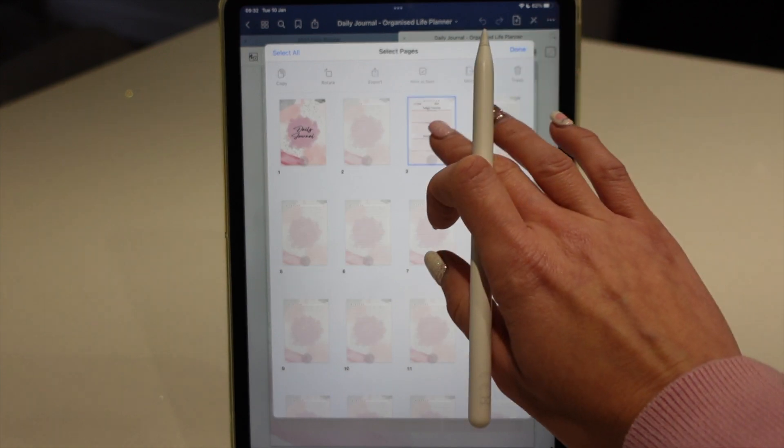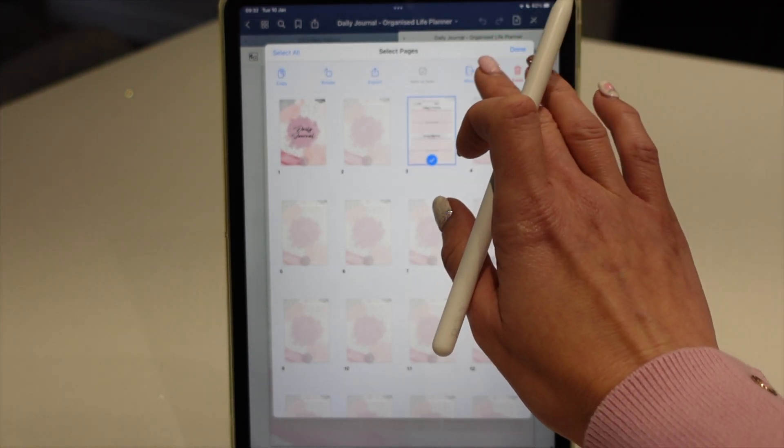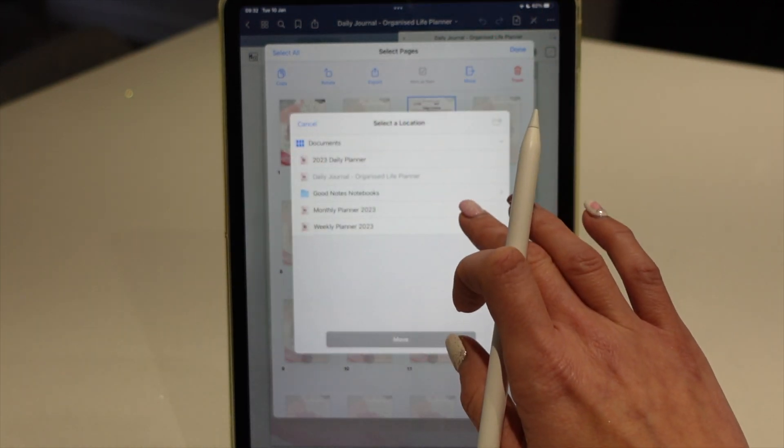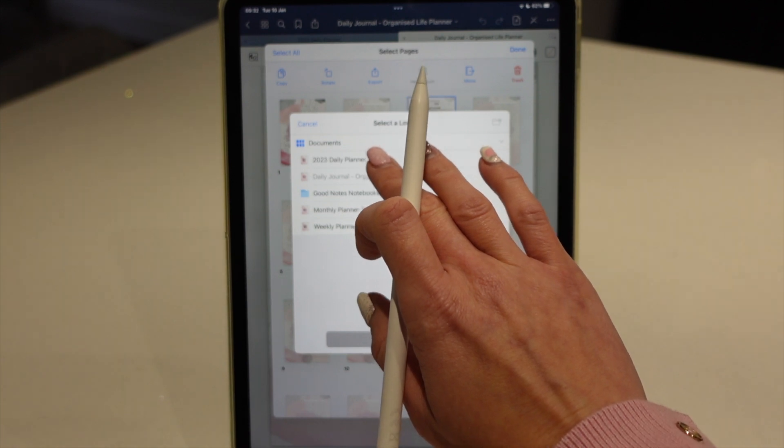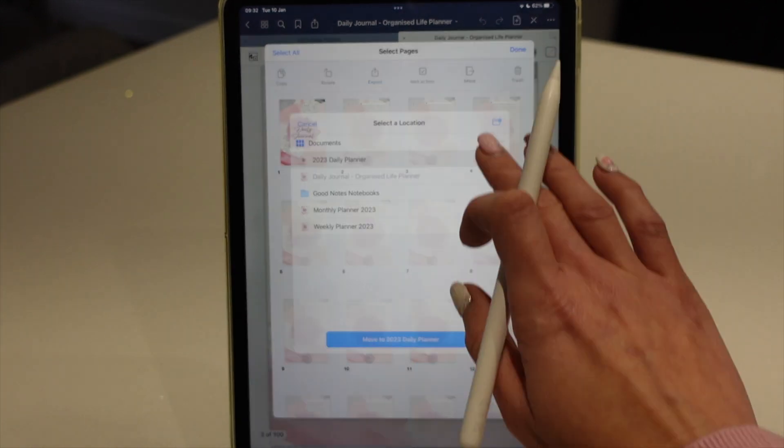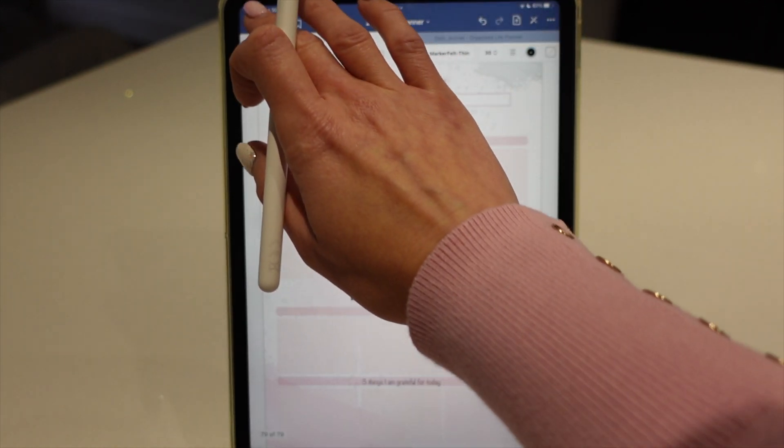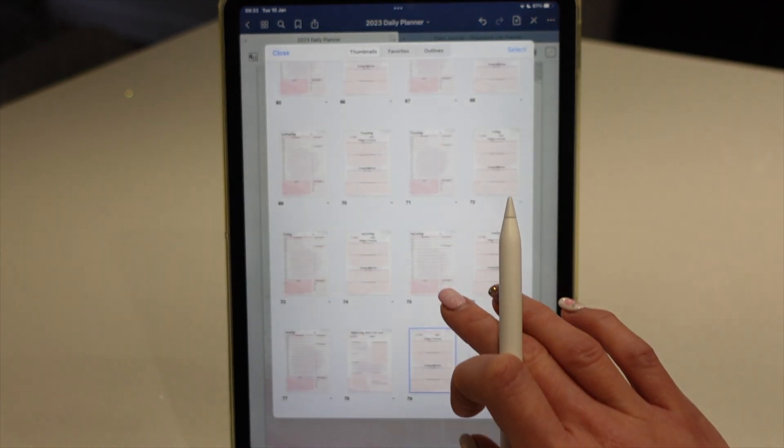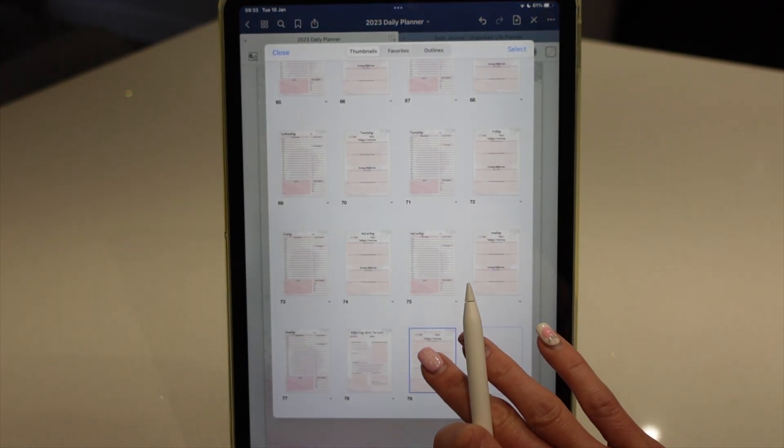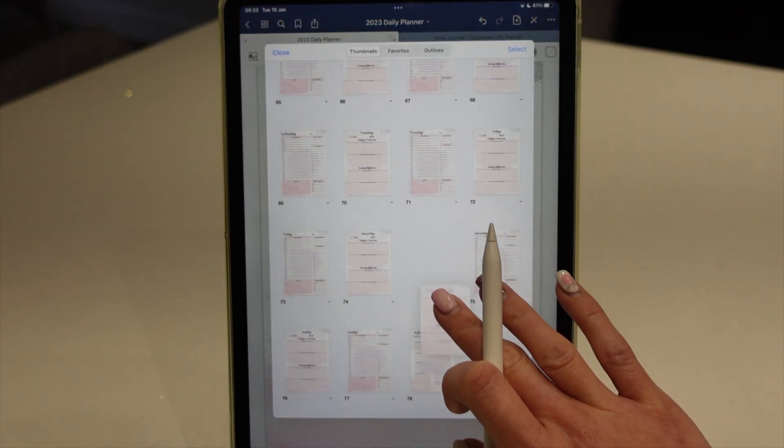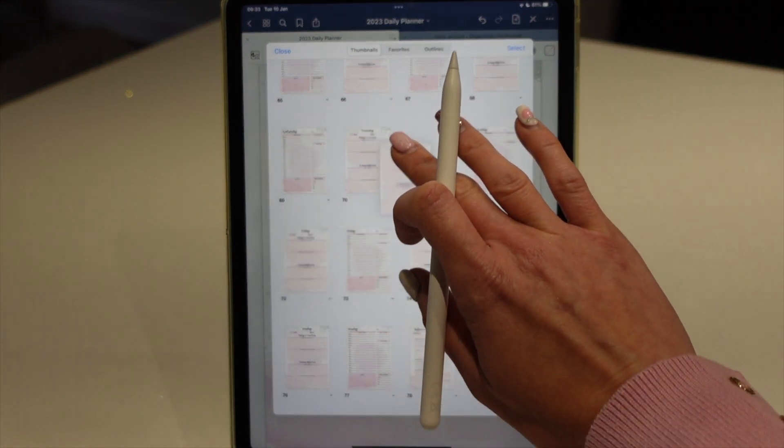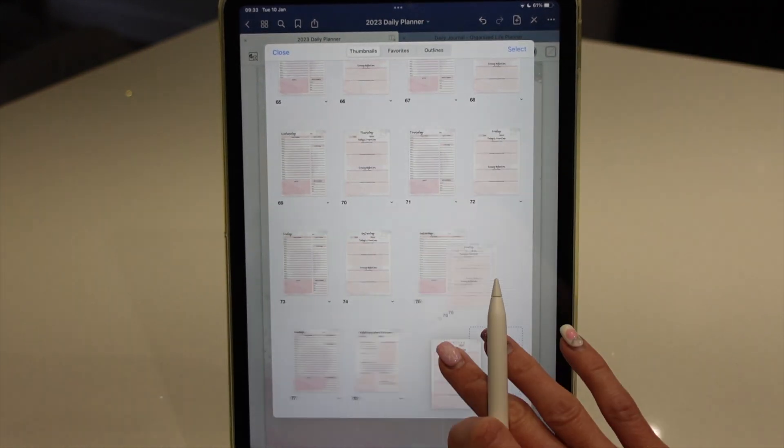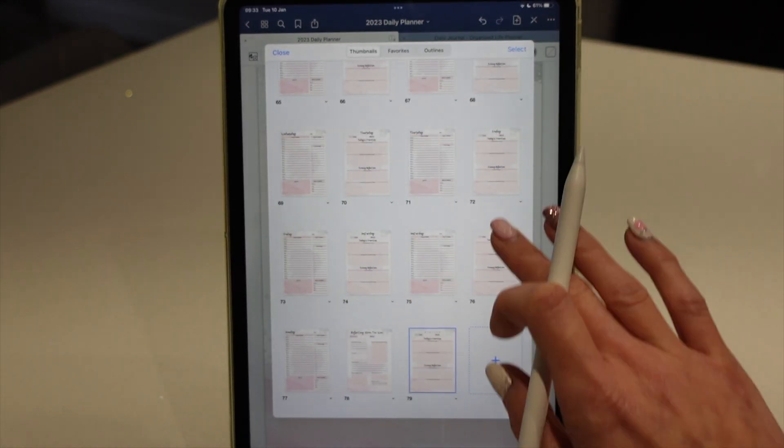So if I select the page I want to move and just move the item, I'm going to move it to my 2023 daily planner. And there it goes. It's gone. It's moved over there. And if I want to rearrange the pages, I can quite simply pick them up and drag them to wherever I want to put them and rearrange the order like that.